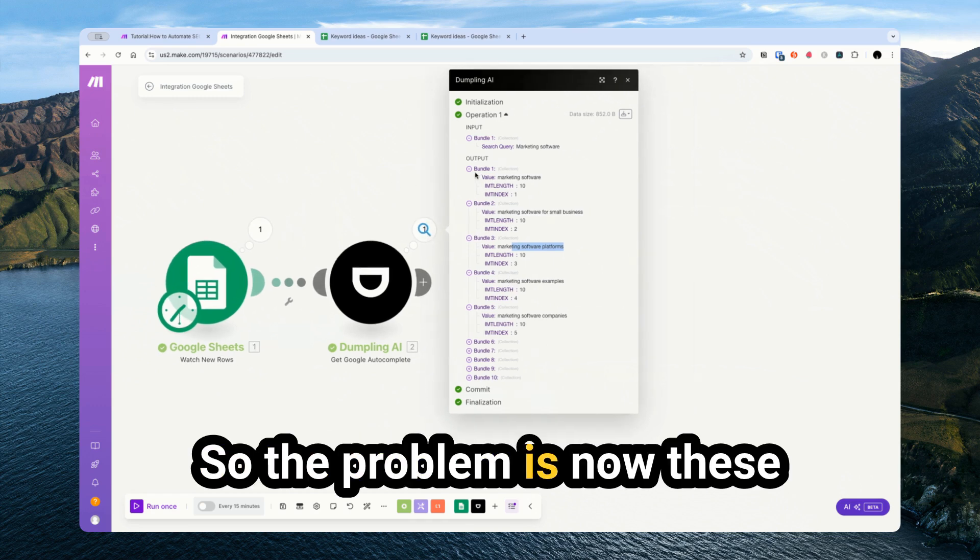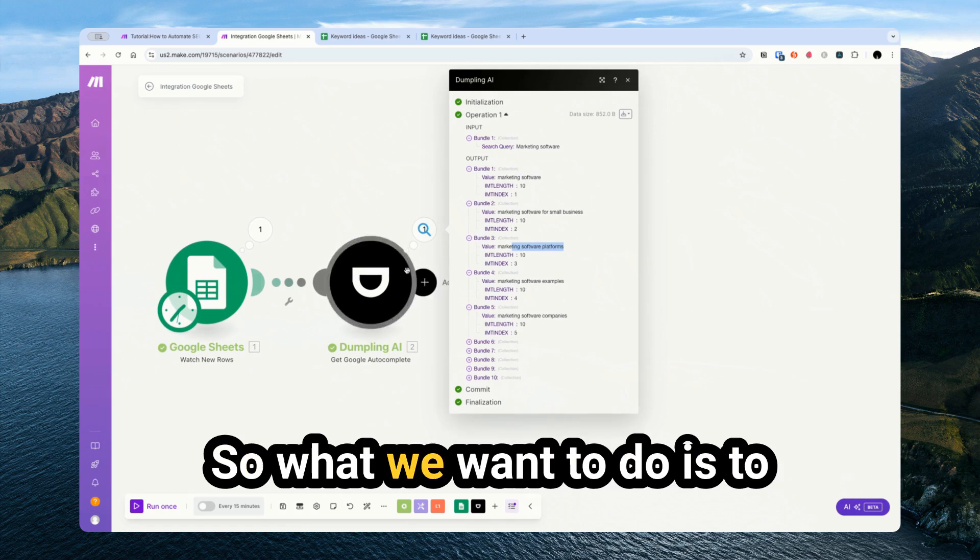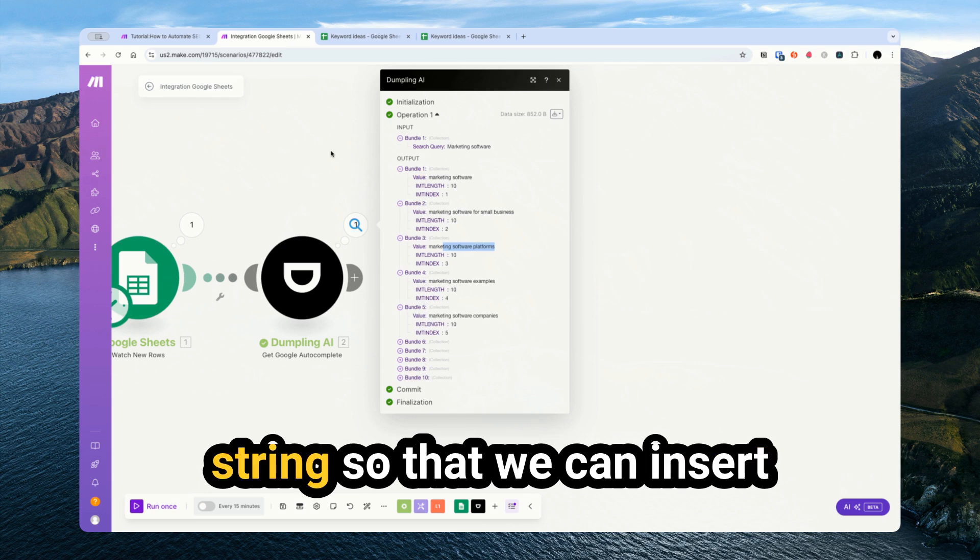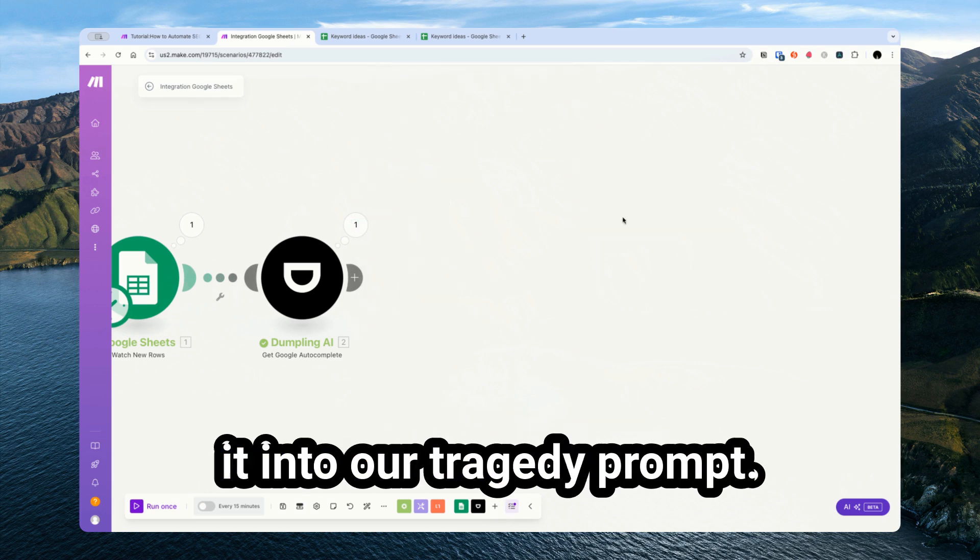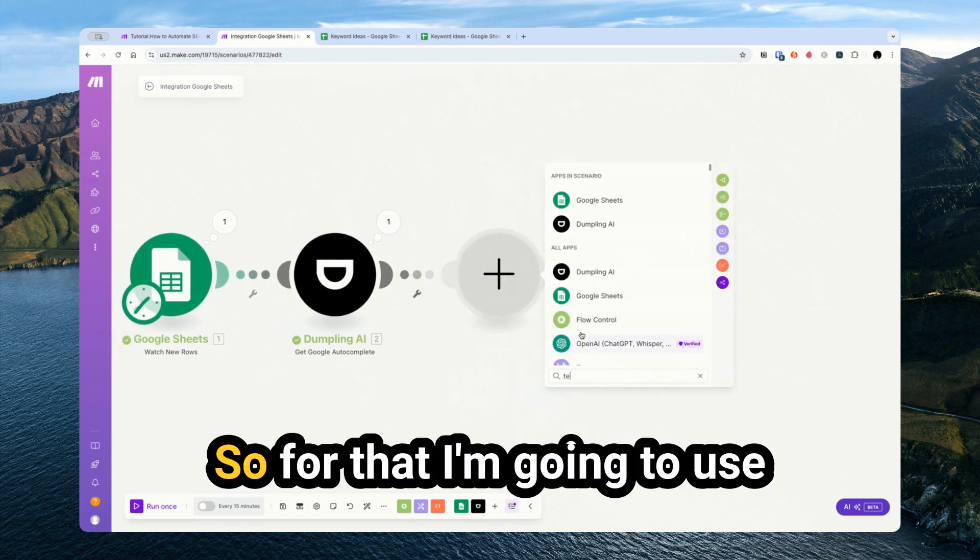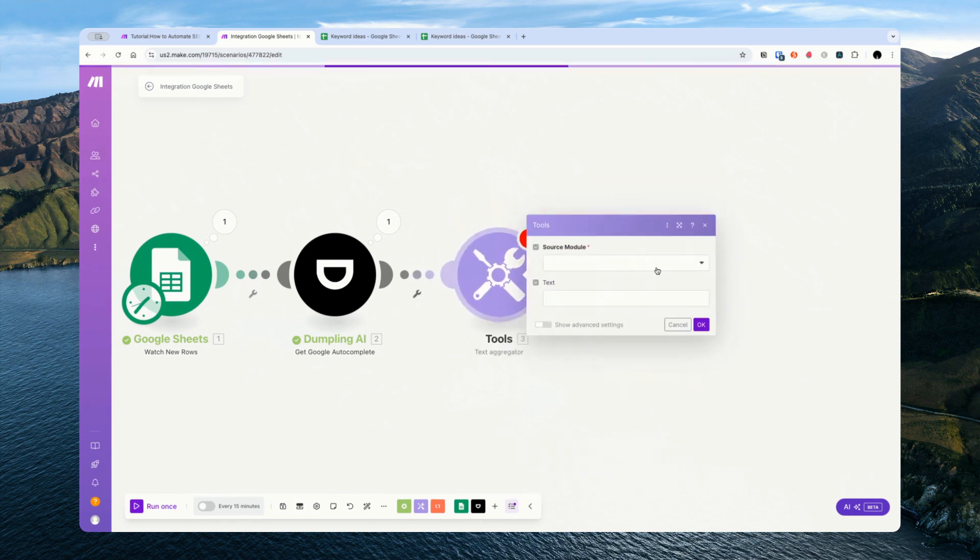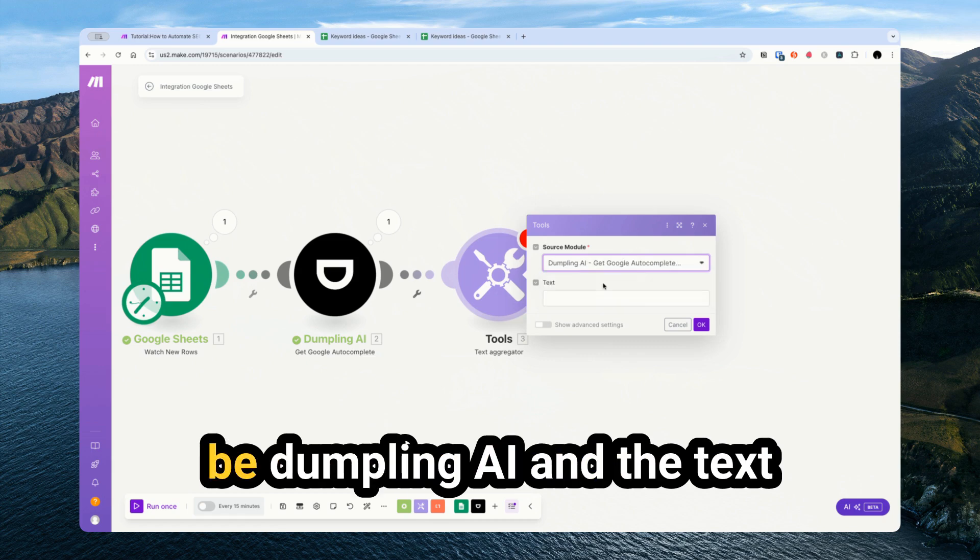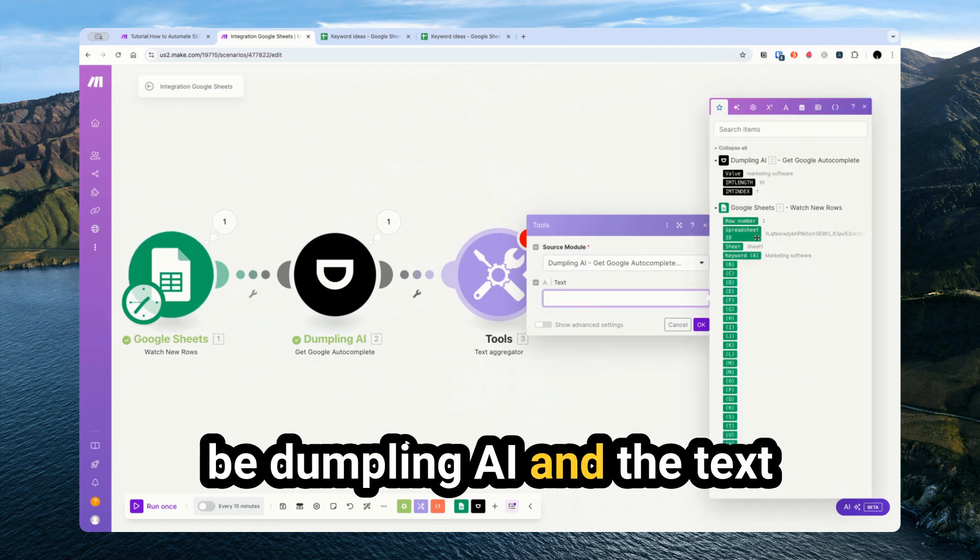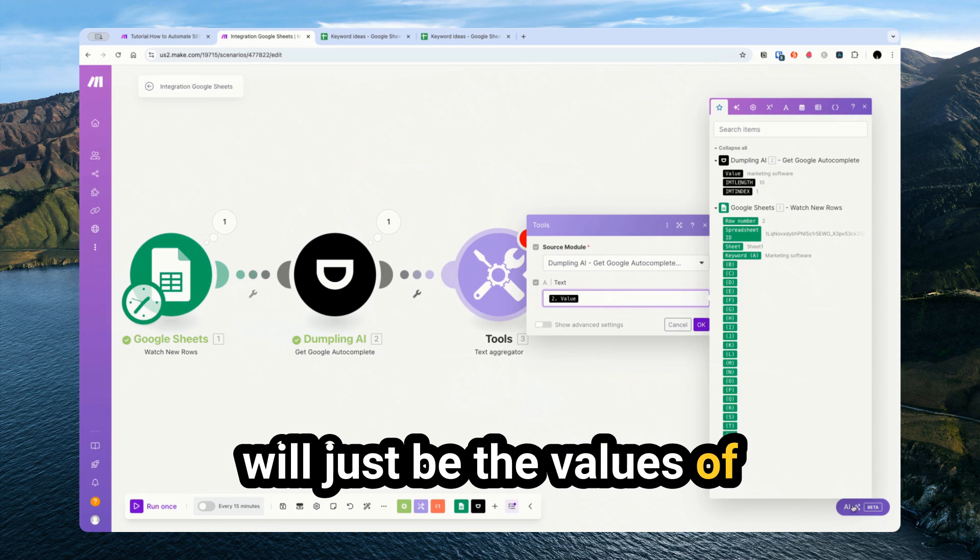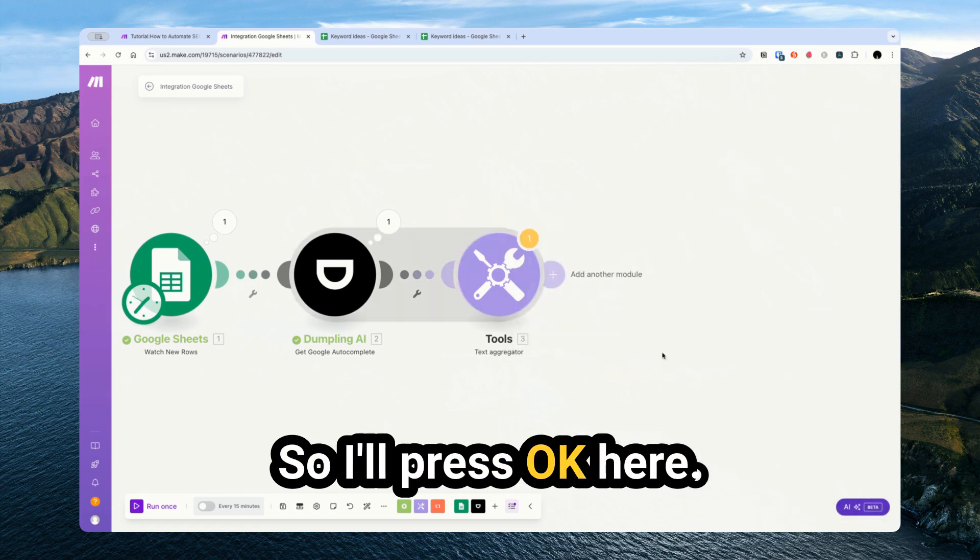So the problem is now these are all in different bundles. What we want to do is combine them into one text string so that we can insert it into our ChatGPT prompt. For that, I'm going to use the text aggregator module. The source module will be Dumpling AI and the text will just be the values of what we're getting out of it.